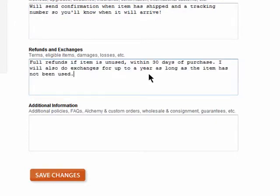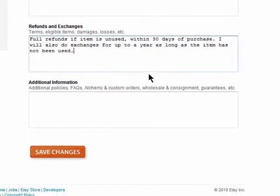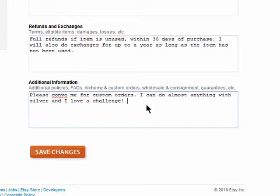Lastly, you can add a section for any additional information, like frequently asked questions, information about custom orders, or just ways to get in contact with you.